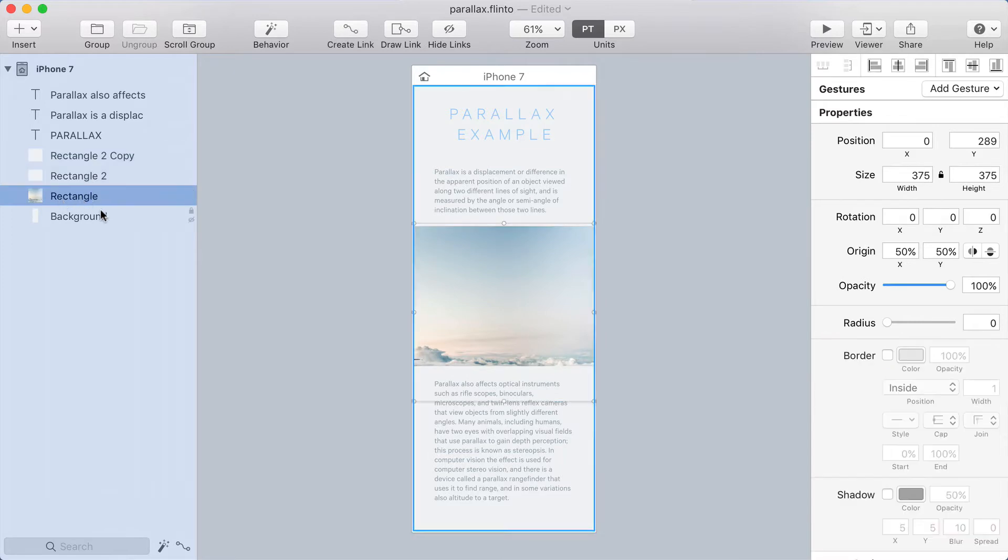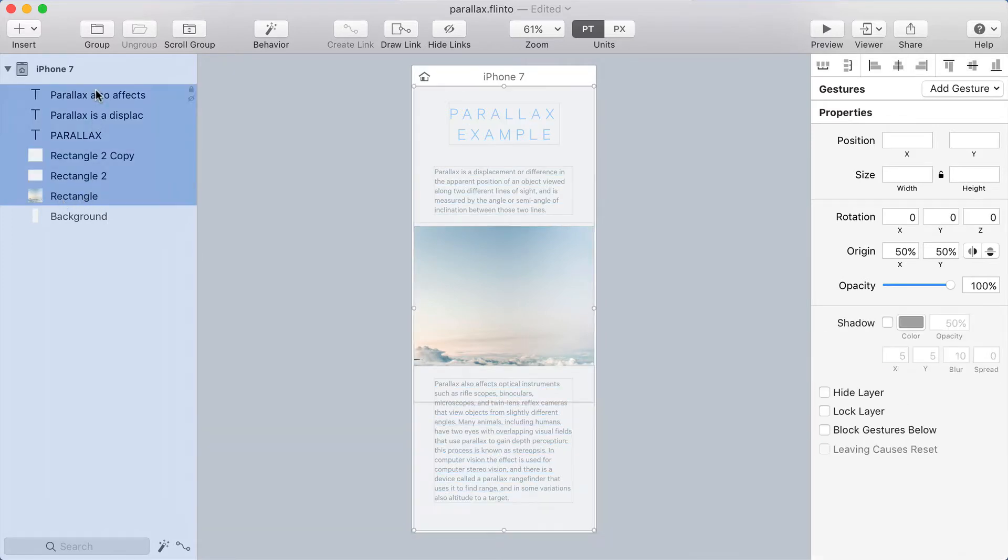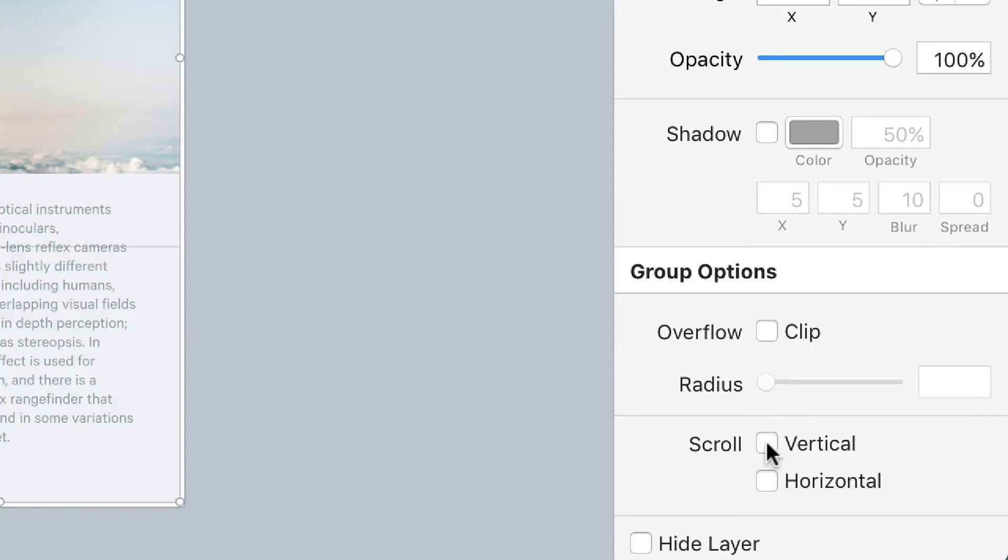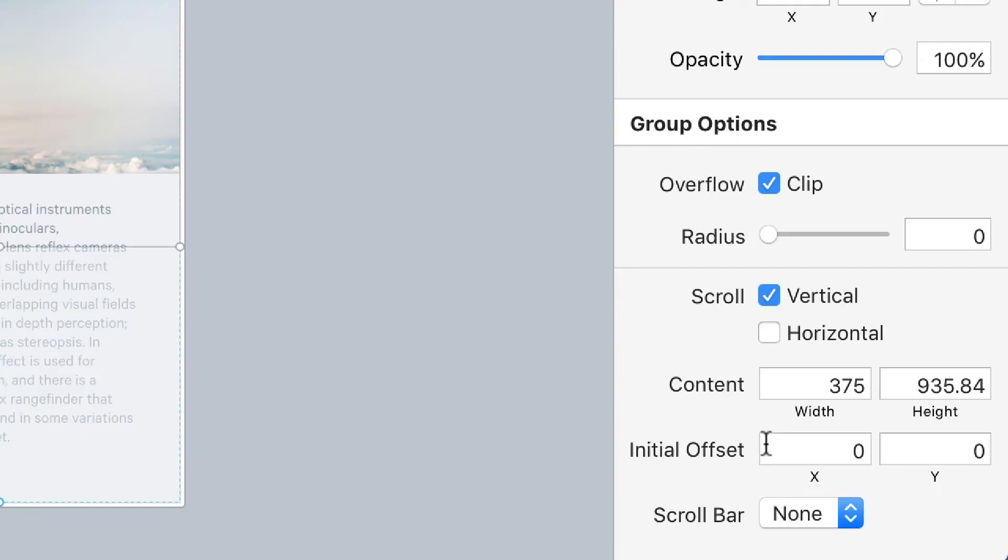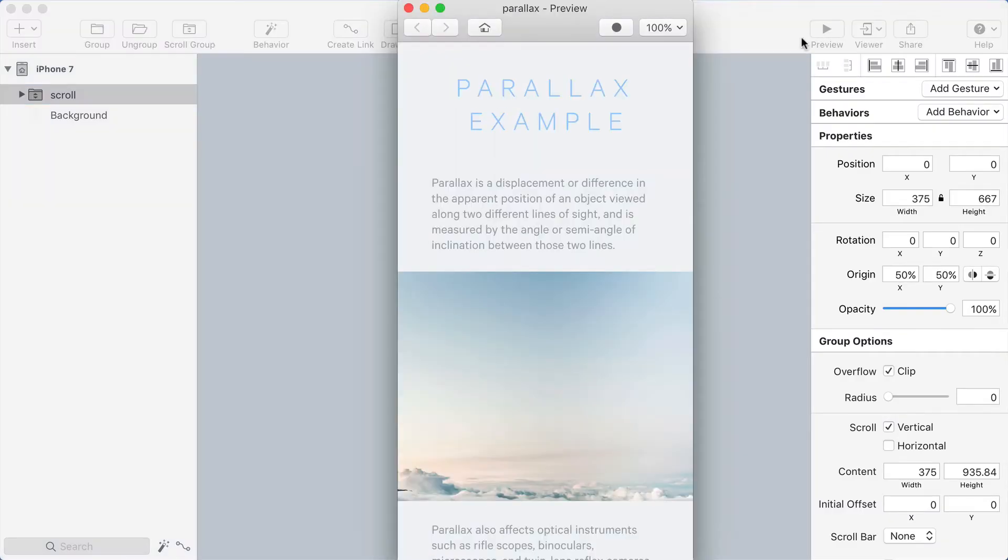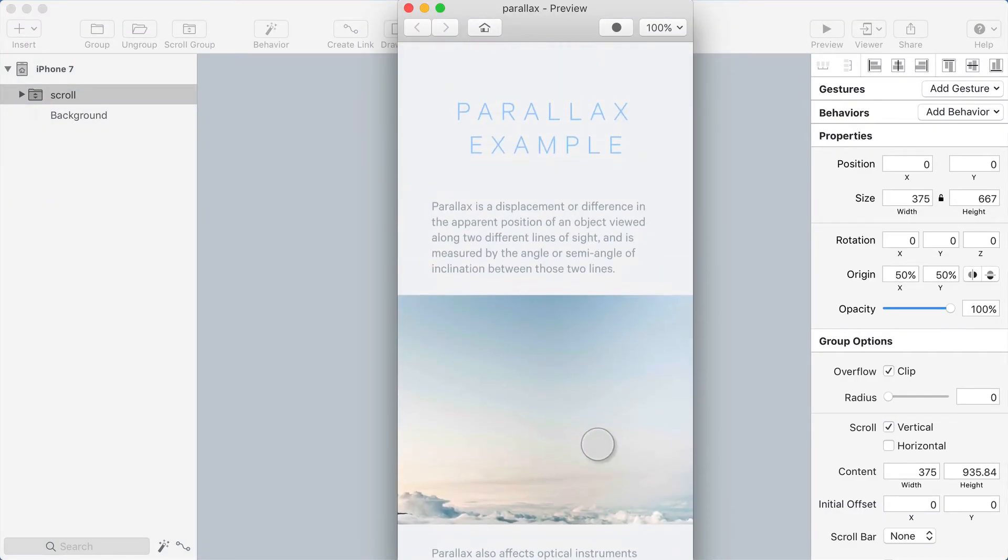Now I'm going to select all my layers here. I'm going to leave the background layer out. I'm going to put them in a group, and this group is going to scroll vertically. So I'm going to turn on vertical scrolling for this group. Let me go into the preview and just make sure that it works.